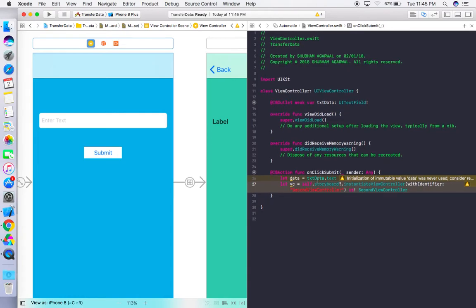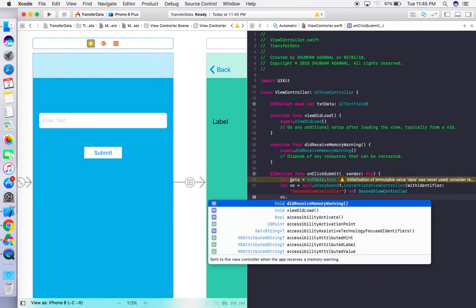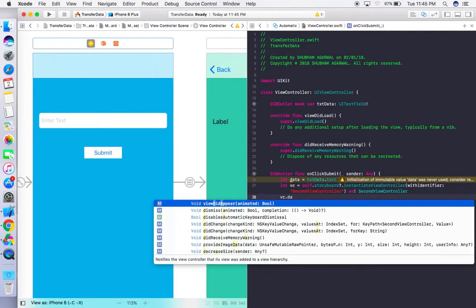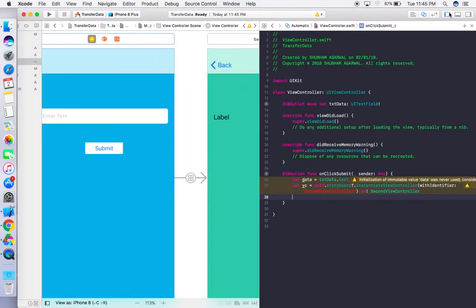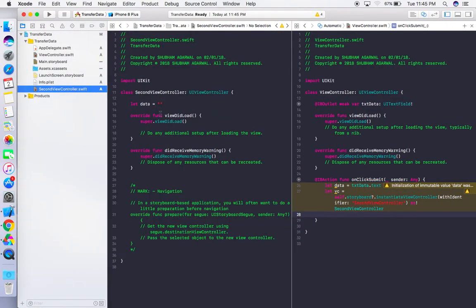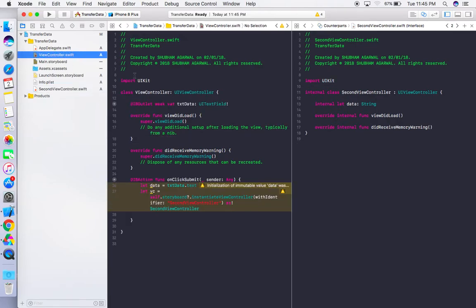Come back to the first view controller class. We should now be able to access that property via vc.data — but it's not appearing yet. That's because we didn't save the SecondViewController class file. Press Command+S to save, then come back to the first view controller.